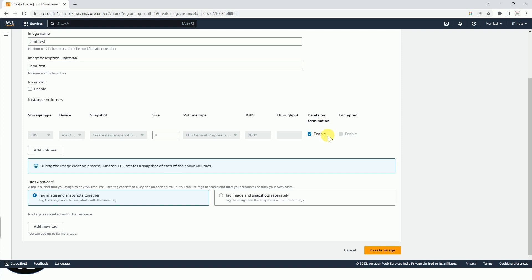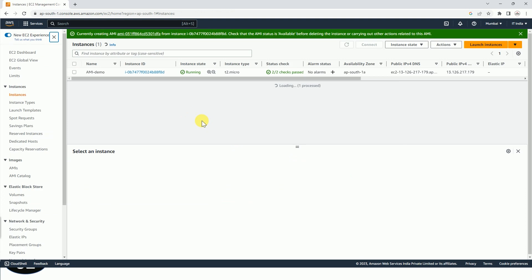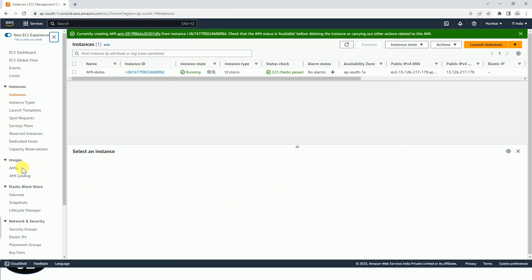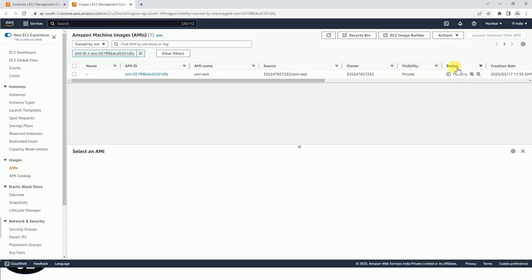So now we have to just click on Create Image, and image is being created. And we can also go to AMIs and click here to check the status.